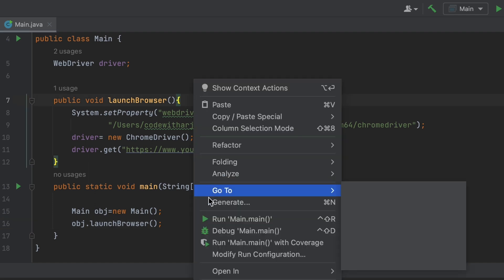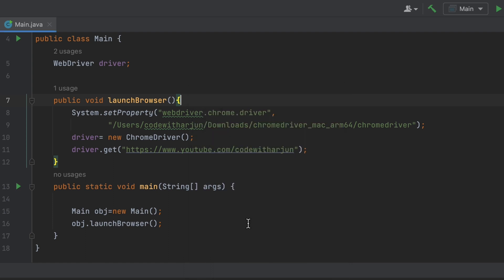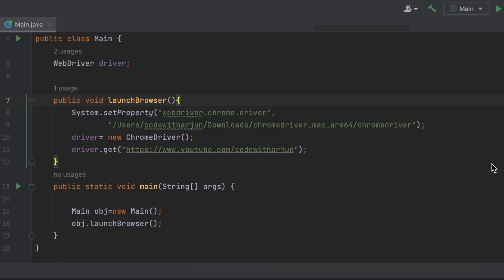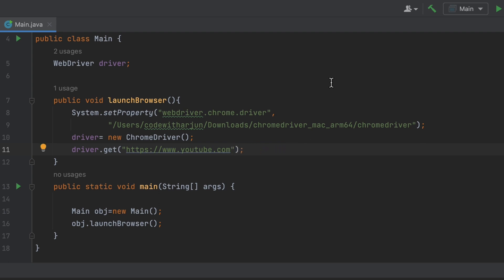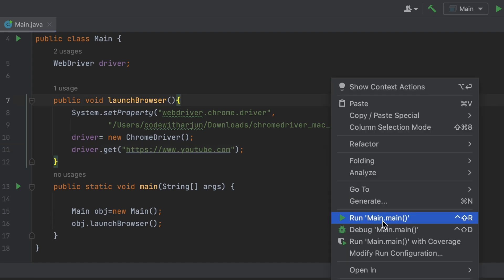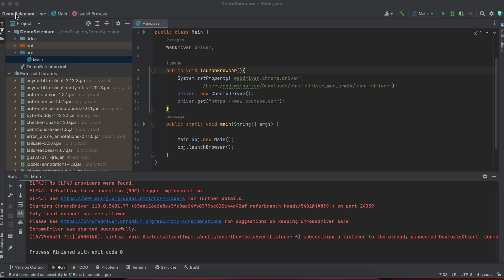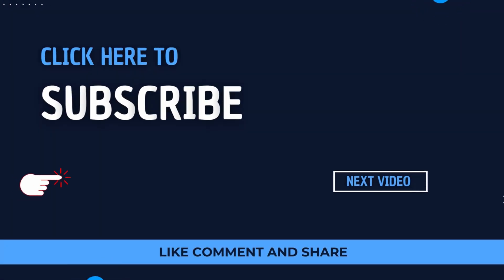Right-click and select 'Run Main.main' — this will open the Chrome browser and navigate to the specified URL. You can see it has navigated to my YouTube channel link. Similarly, if you change it to 'youtube.com' and run again, it navigates to youtube.com. That's how you install Selenium on your MacBook and write your first code using Java. Thank you for watching — if you liked the video, be sure to like, share, and subscribe. See you in the next one!